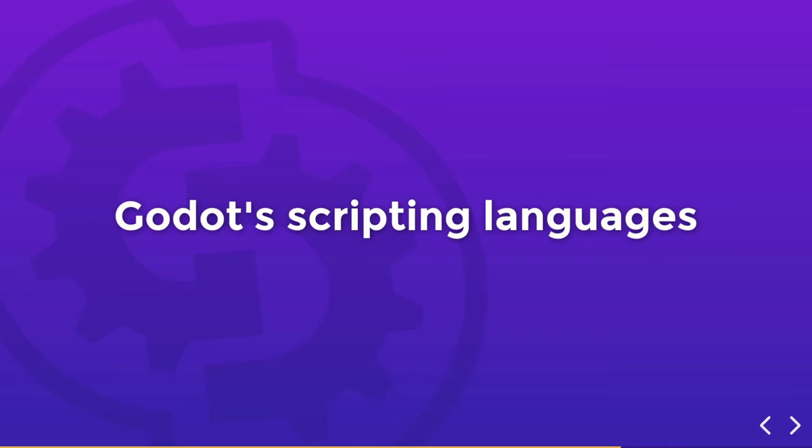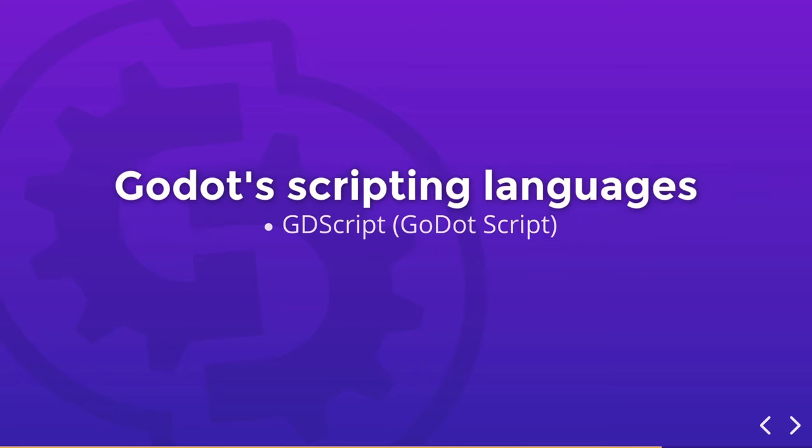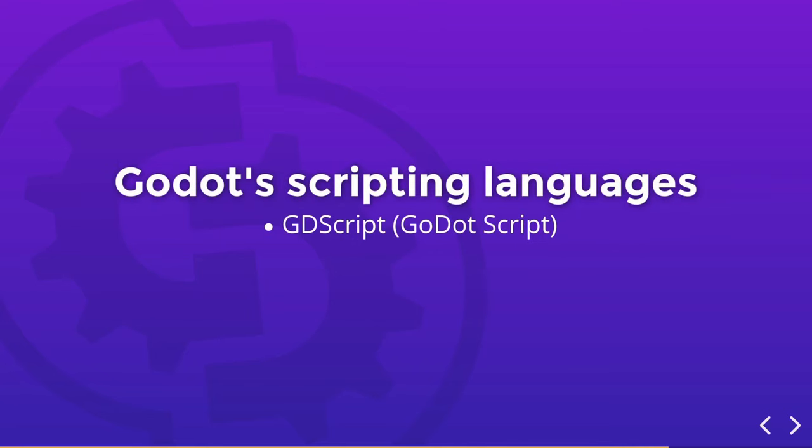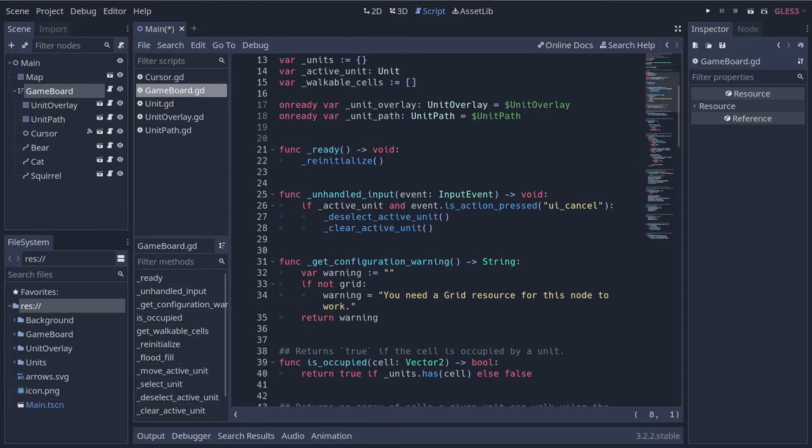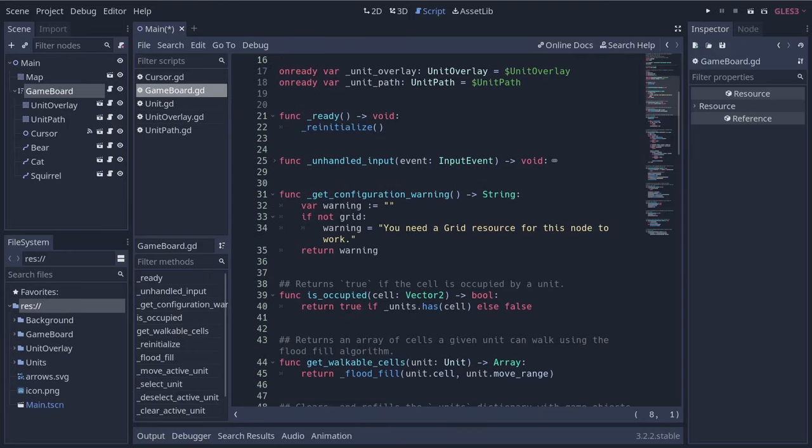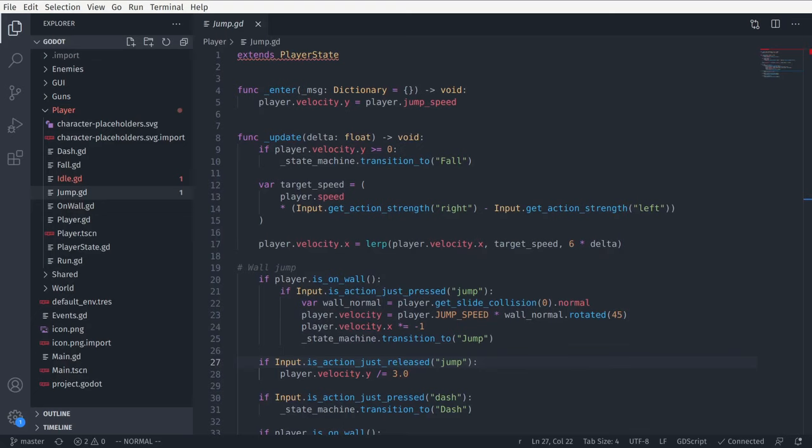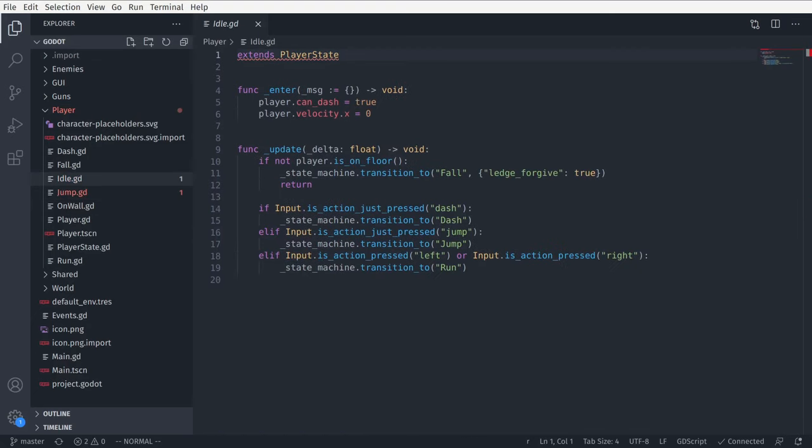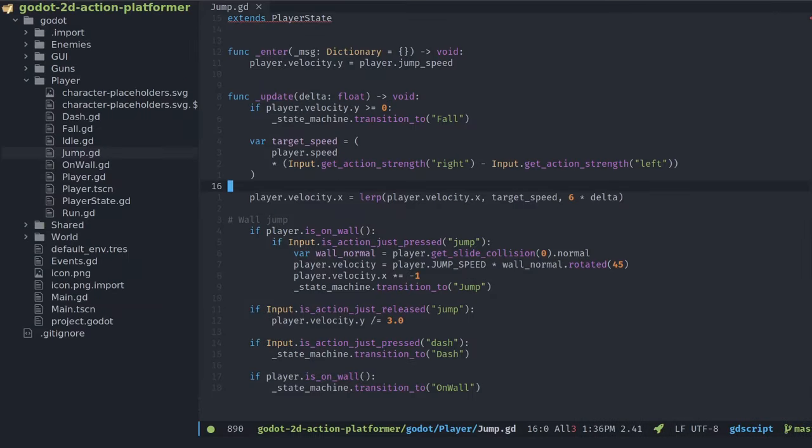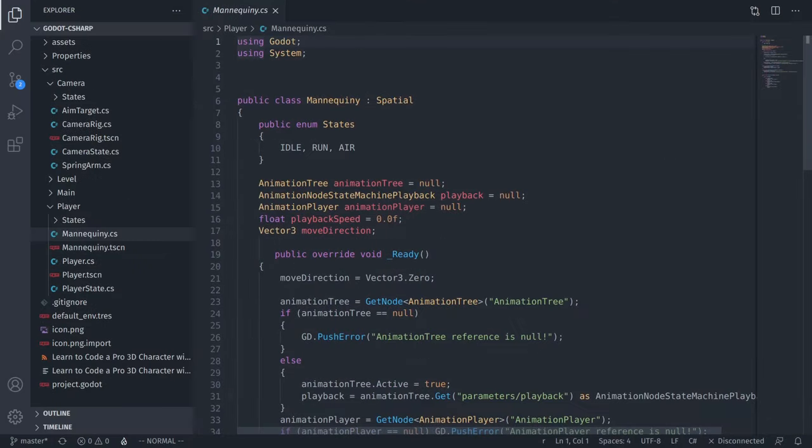Godot supports multiple programming languages. For scripting, the two main options are the tightly integrated GDScript, a language designed specifically for Godot, and C-Sharp, a popular option among game developers. At this time, you can code GDScript directly in Godot. There are official plugins for Visual Studio Code and Emacs if you prefer another editor.